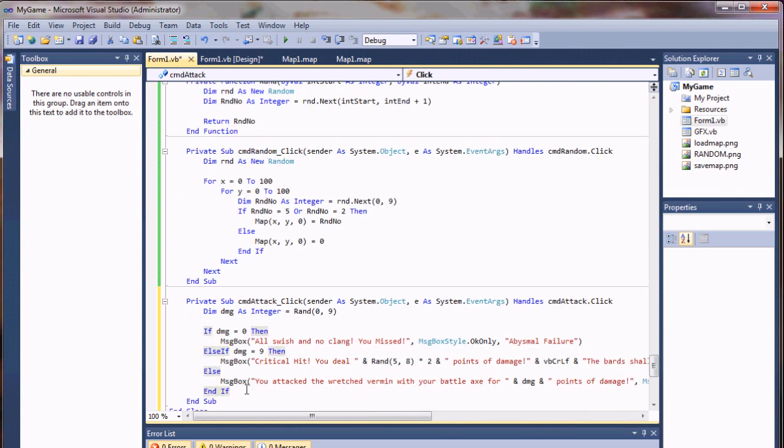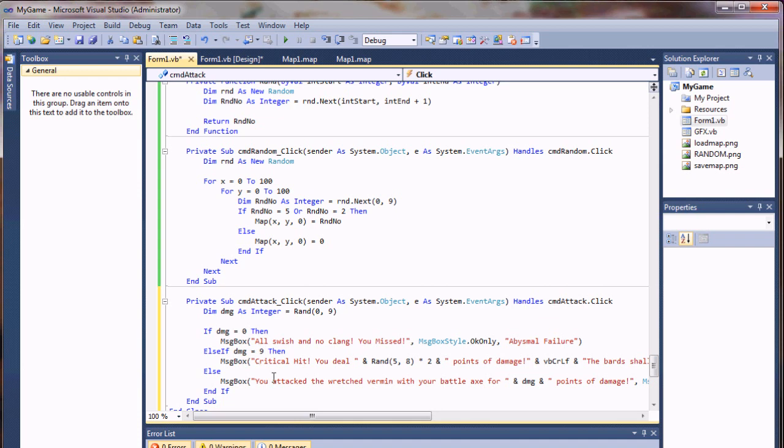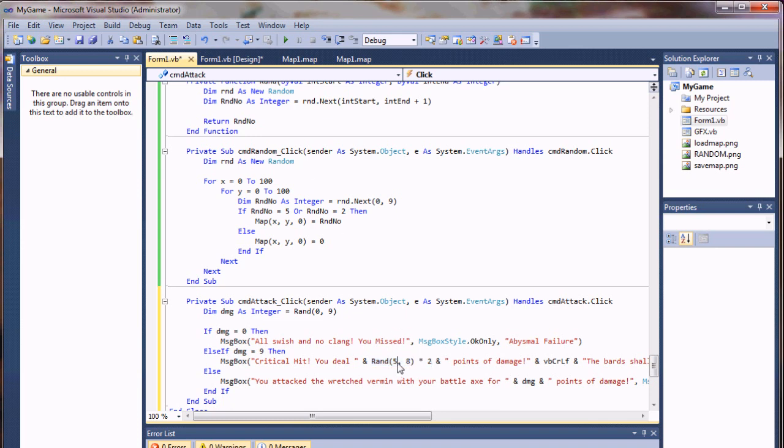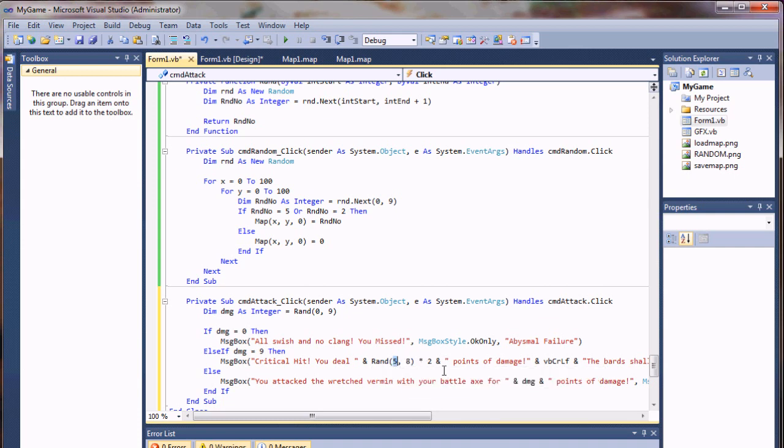So that's pretty self-explanatory. If we roll a zero, we missed. If we roll a nine, it's a critical hit. Our standard damage range is going to be one to eight. And if we get a critical, instead of just capturing the base damage, we're going to take a random check, calling our function again. Going from five to eight, so ten to sixteen, because it'll be times two.